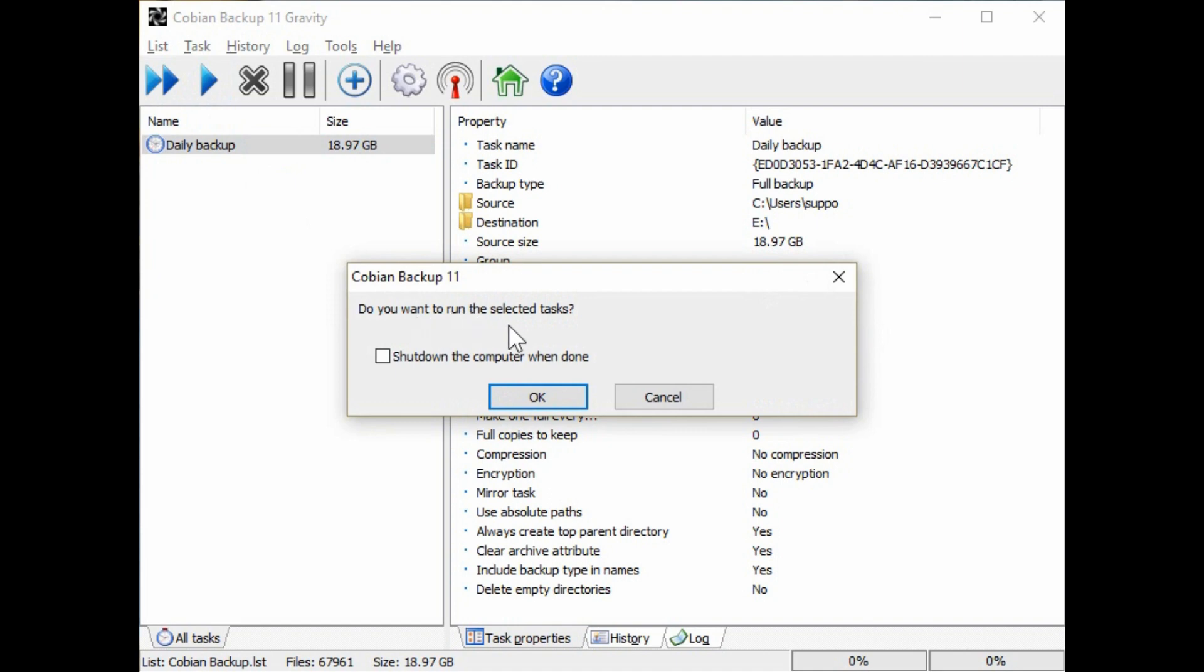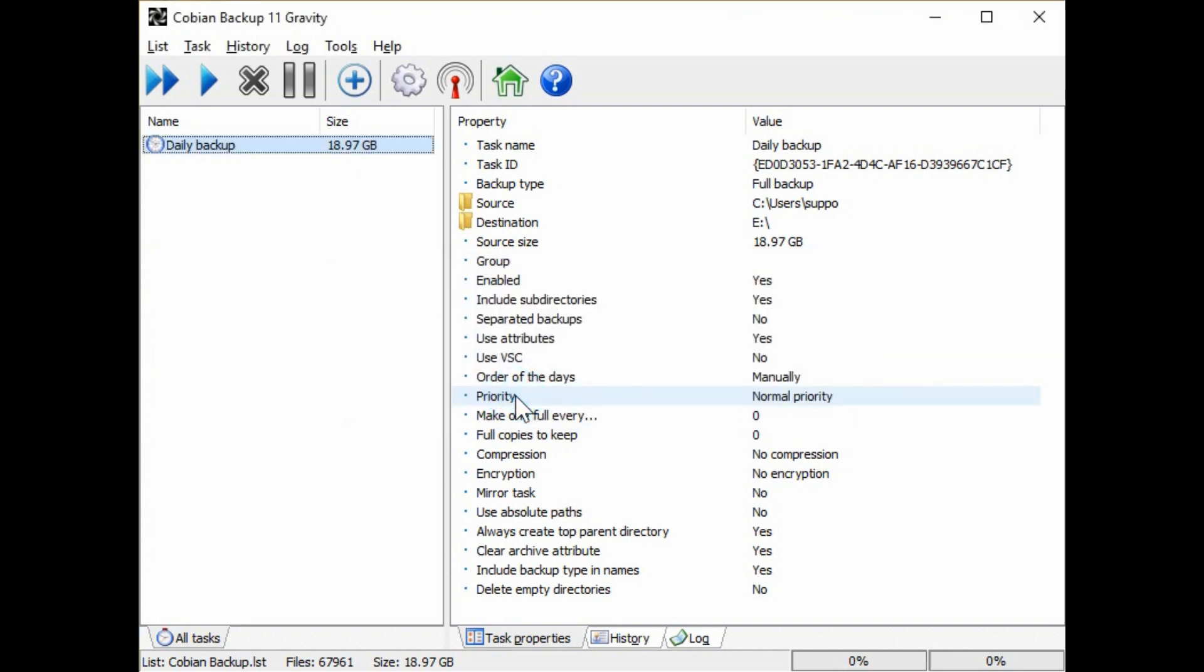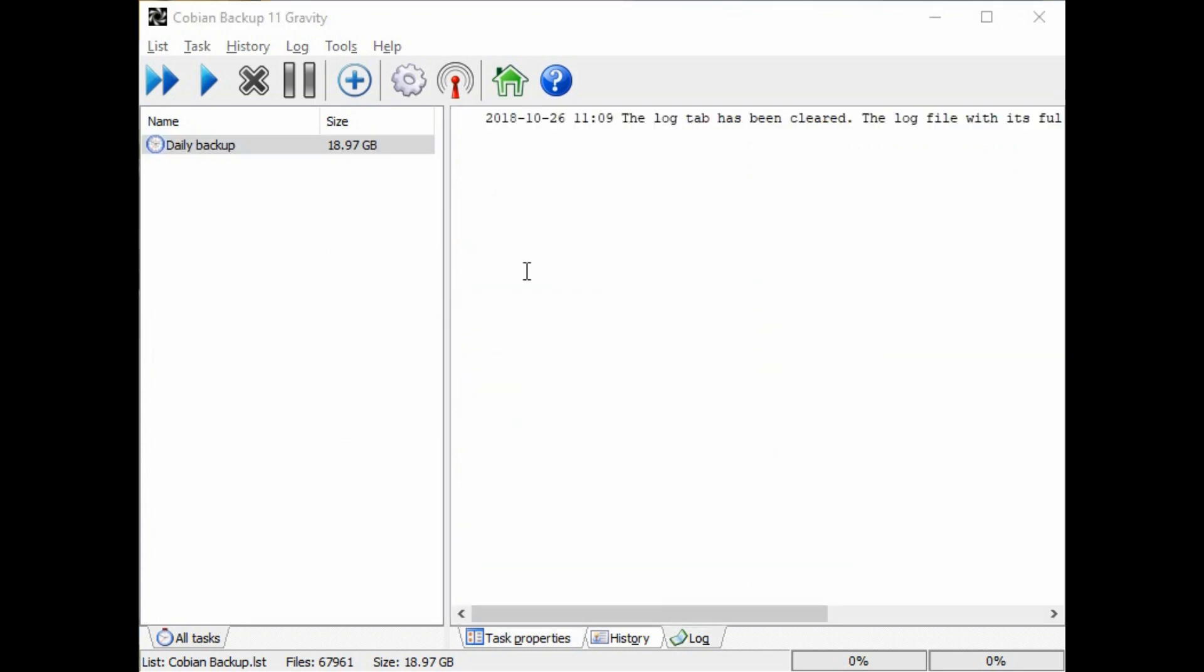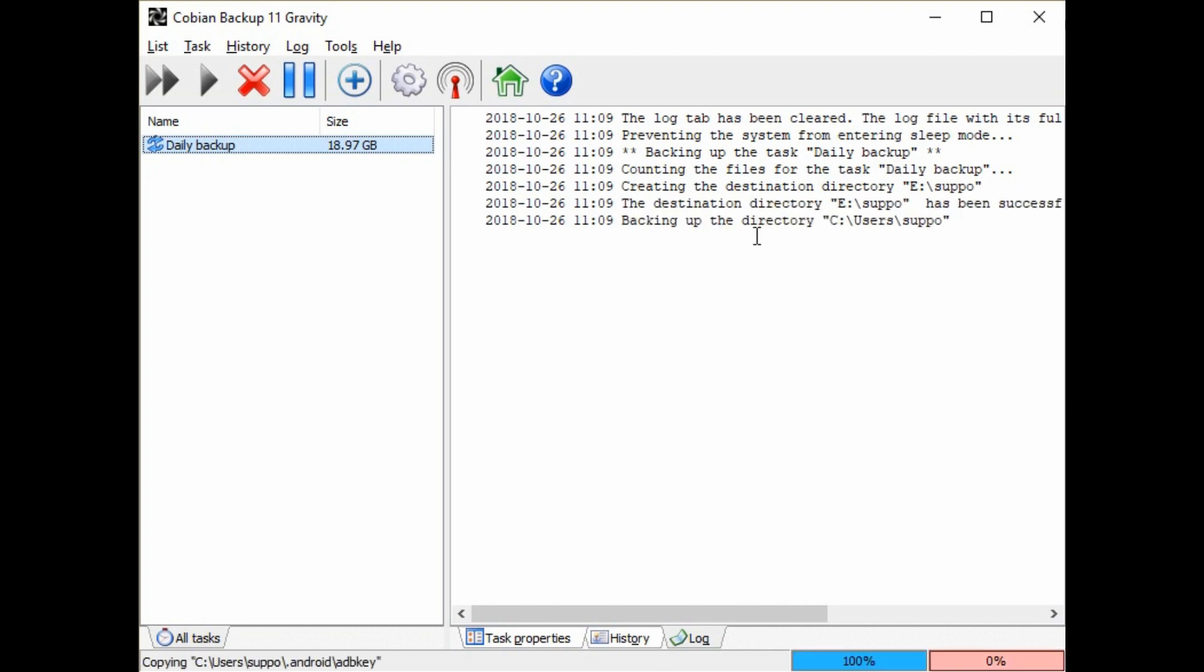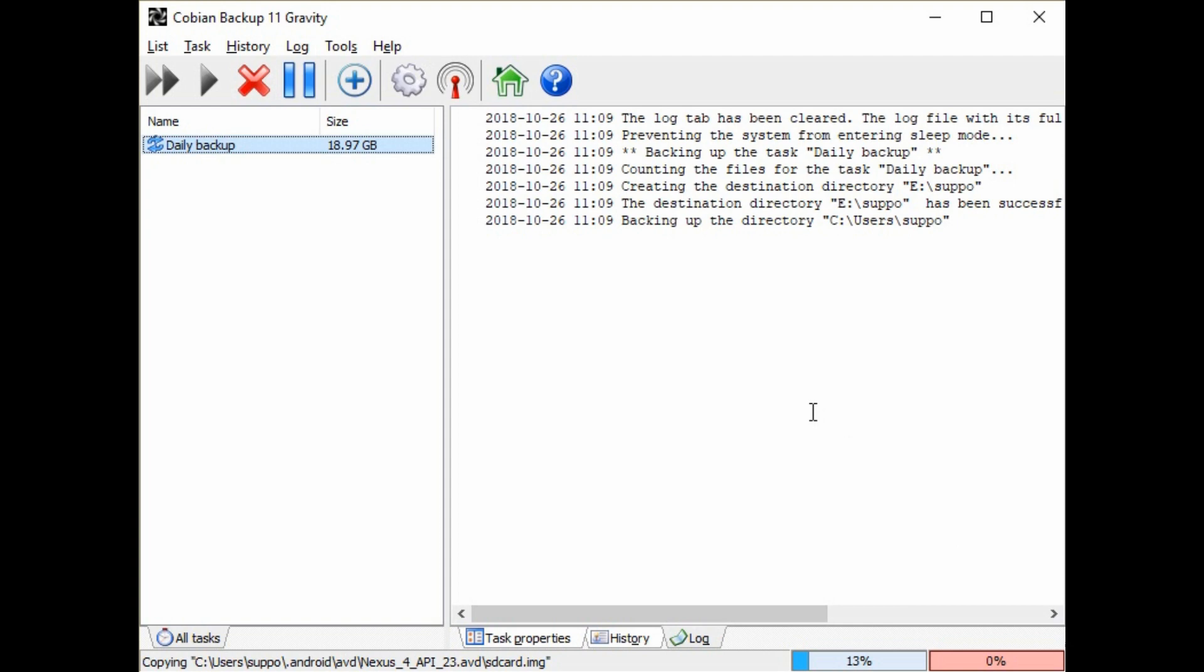So we'll go ahead and hit that. It prompts you if you are sure you want to run that task and if you want to shut down the computer when it's done. You can hit okay and it begins the process, clears the log tab, starts preparing to run the backup and starts calculating and telling you as it's backing things up. Now at the bottom you can also see the percentage of the files of each particular file that's being backed up and the overall percentage of the full backup. So that's basically running the backup. We'll fast forward to the end so you can see what it looks like when the backup is complete.